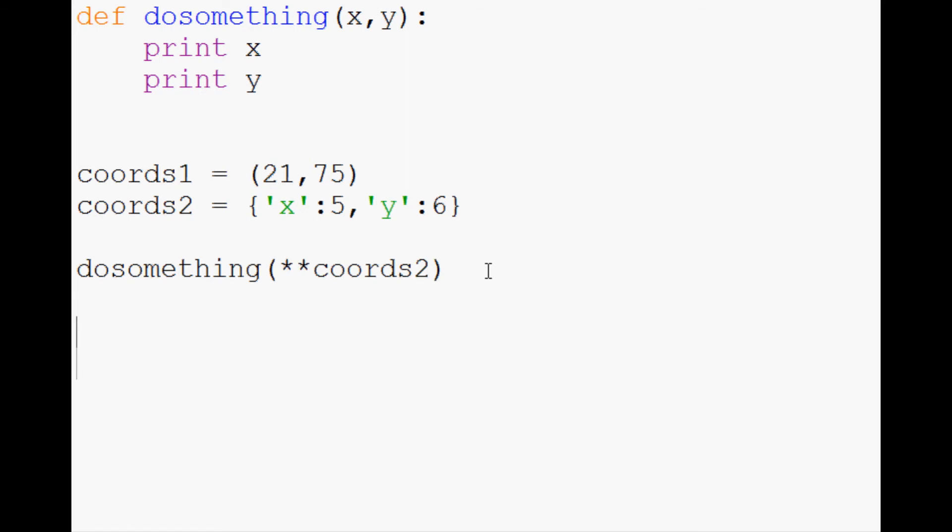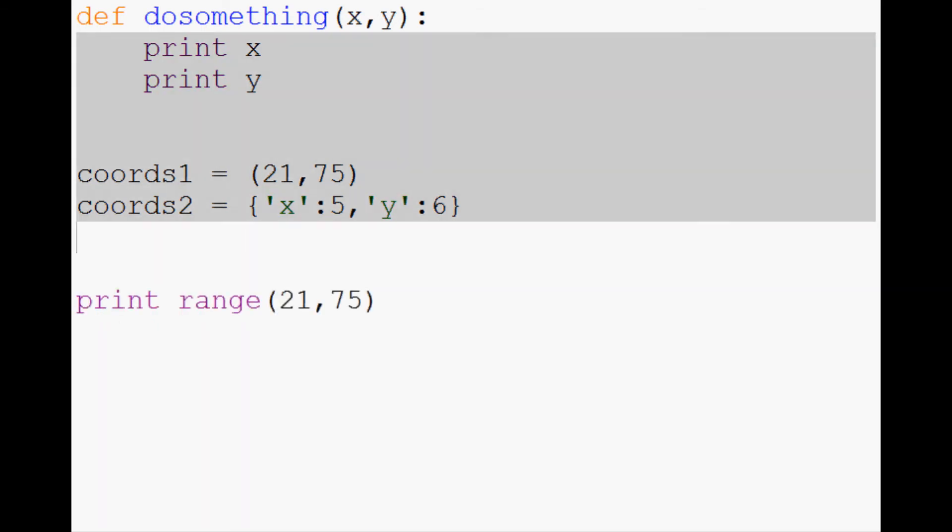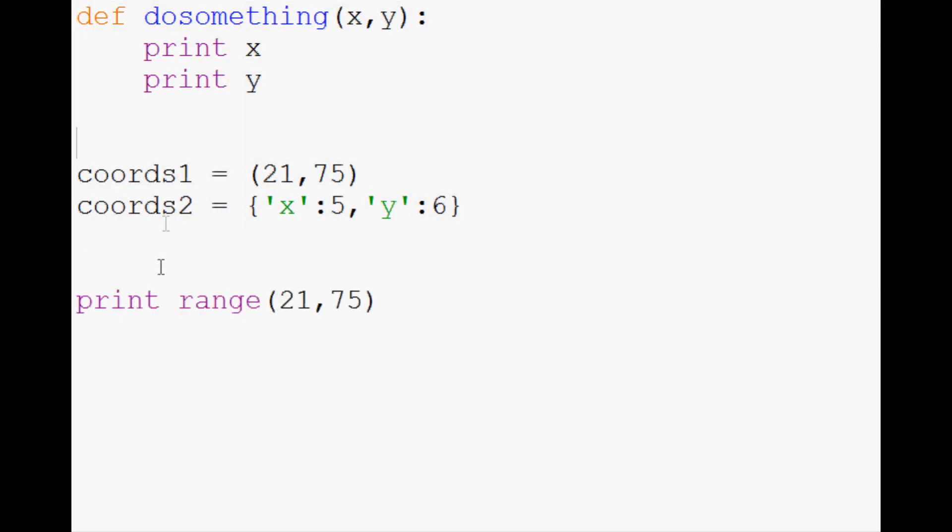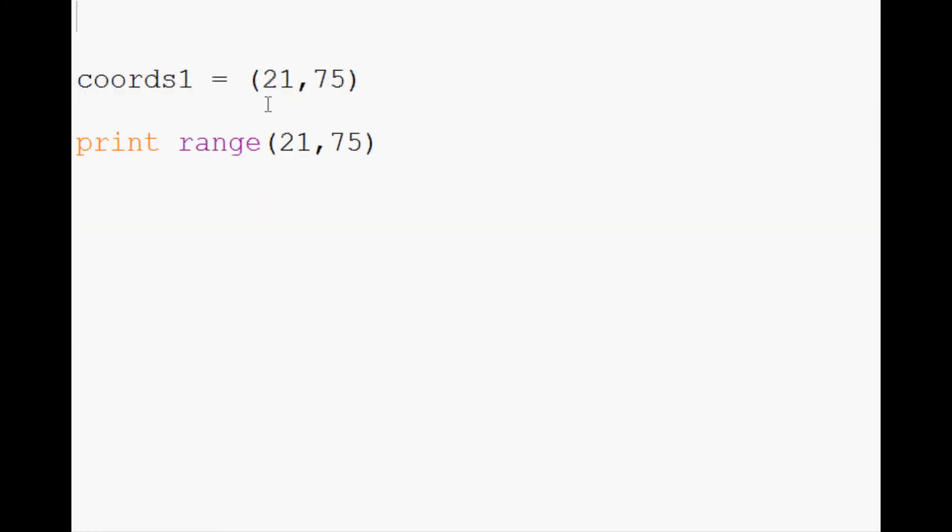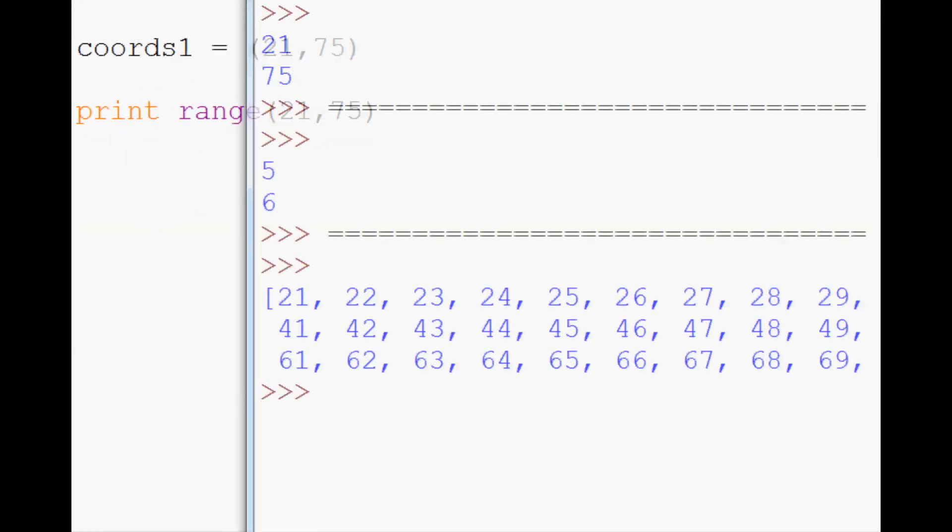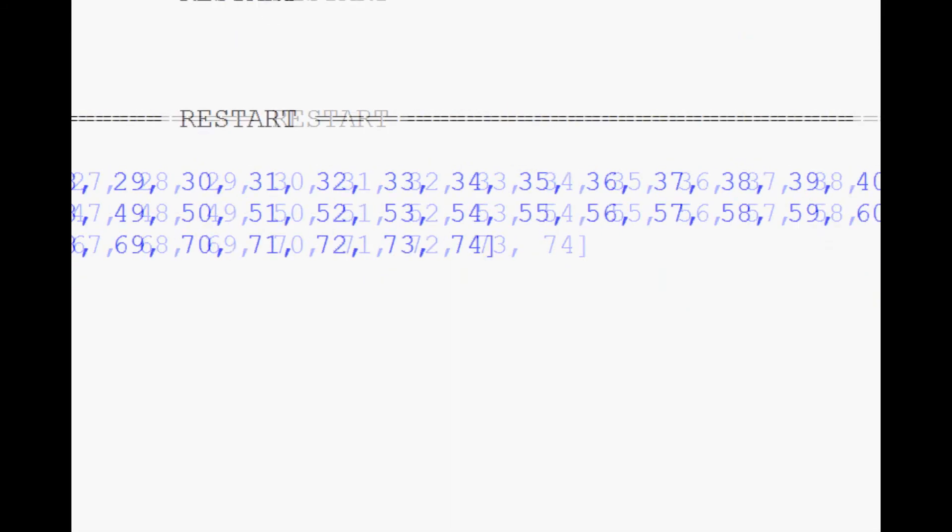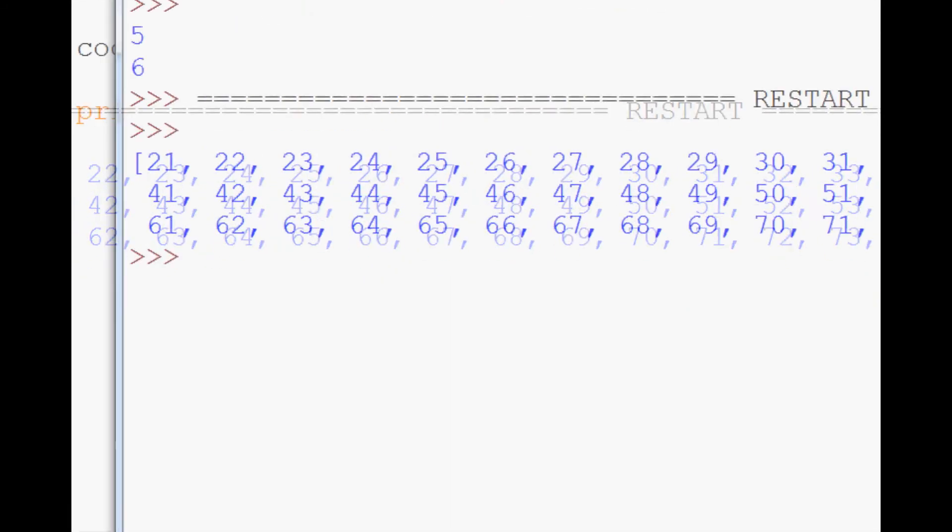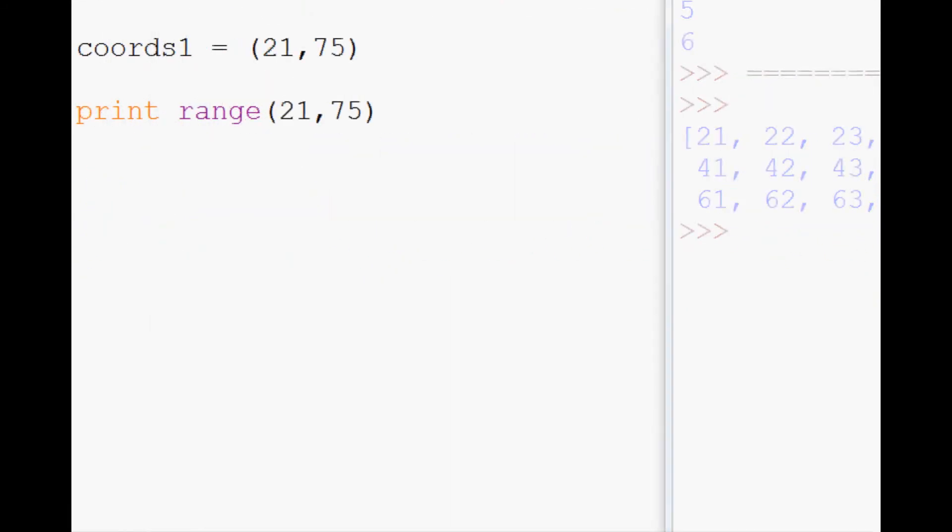Now let's say another thing you could do is something like this. You can use kind of pre-built functions, right? So if you have print(range(21, 75)), for example, let's delete this, and really we can delete all of this. So if we do this, print that range, the range function is just kind of built-in.